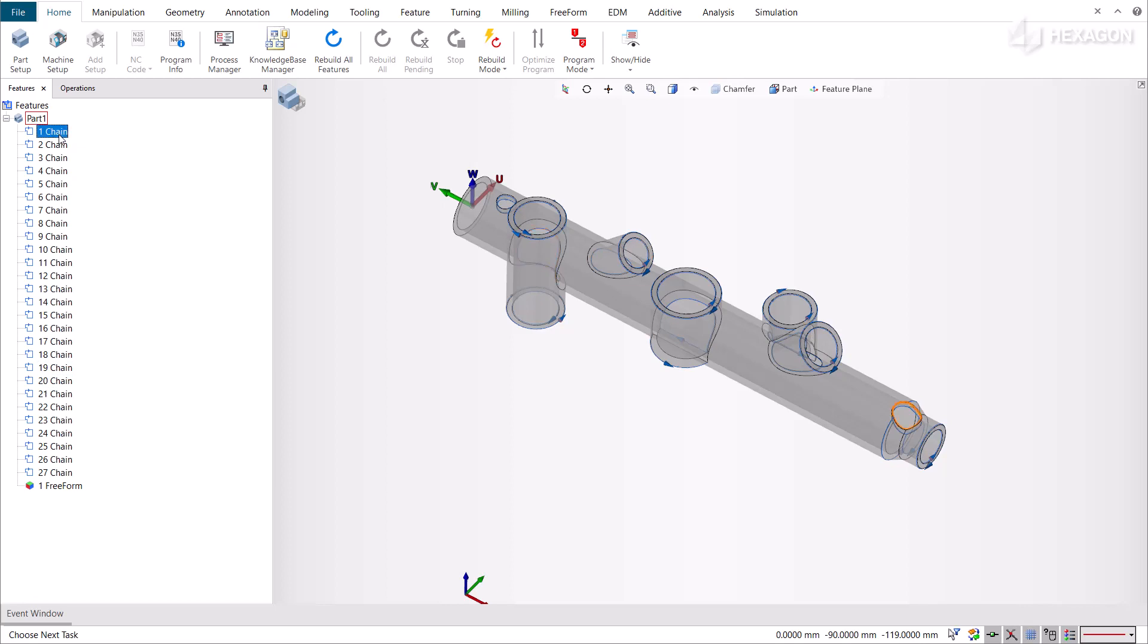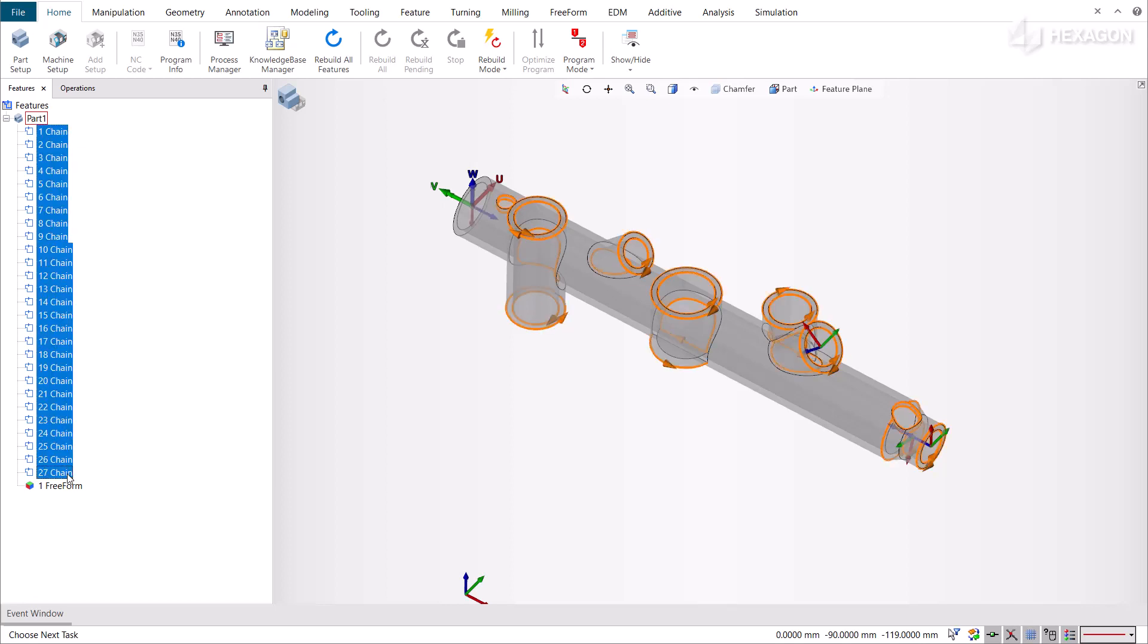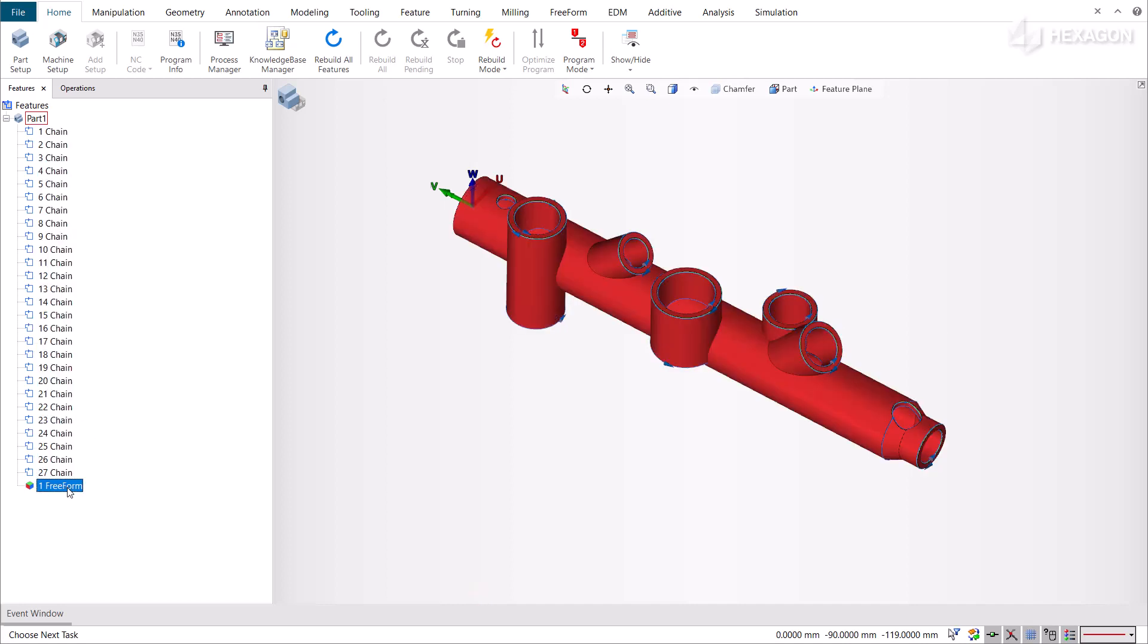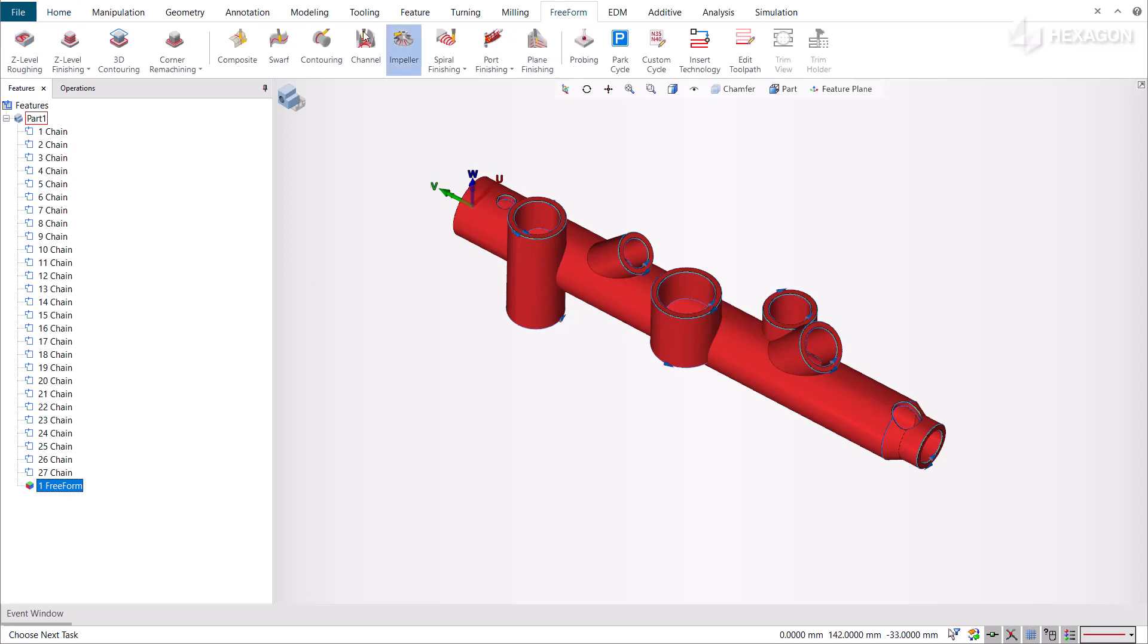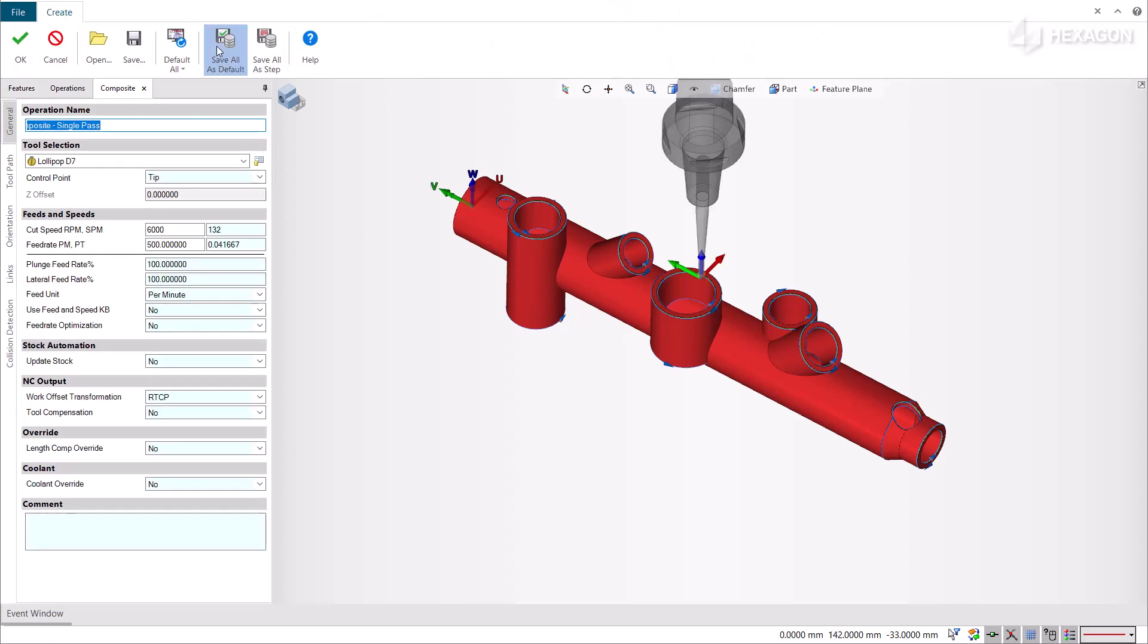We already have created chain features located on the edges of the chamfer faces and a freeform feature which defines those outer and inner chamfers for the part. Once your features are created, apply the composite cycle.